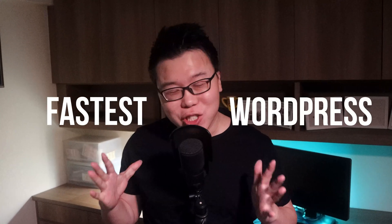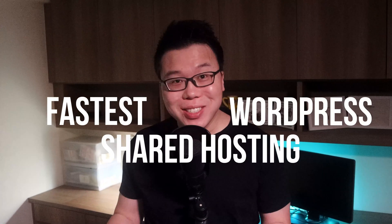Today, we're going to discover which are the fastest WordPress shared hosting services. And honestly, I'm shocked to see some of the results in this video because I thought shared hosting services are usually slow.